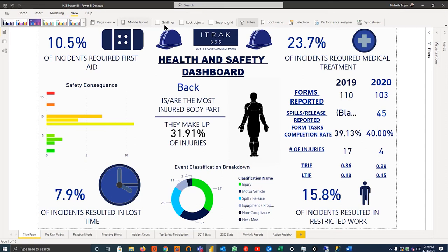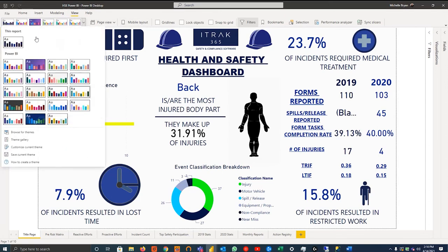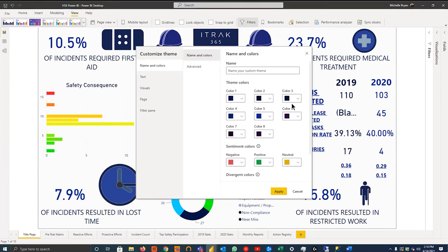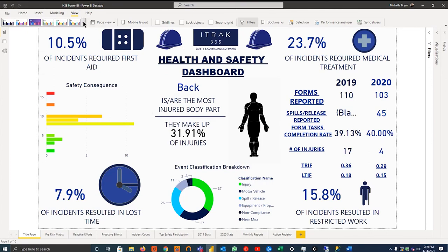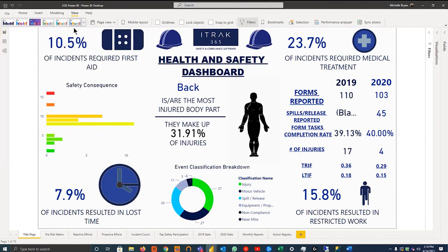When you go into modeling, this is where you can create tables from scratch, either using DAX, which is similar to the Excel language. You can create some parameters, some roles, which I won't get into today.